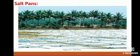Salt pans: salt is an item of our diet. Many minerals like phosphates, sulfates, iodine, etc. are also obtained from the sea. We depend on oceanic water for these resources, which are also obtained from the sea.